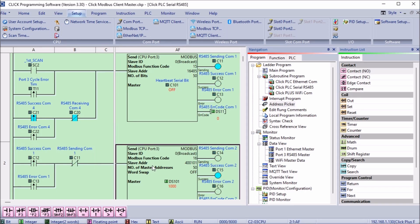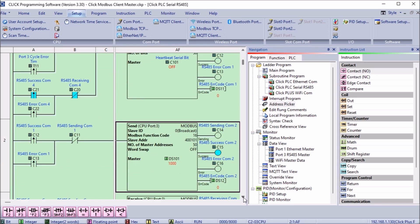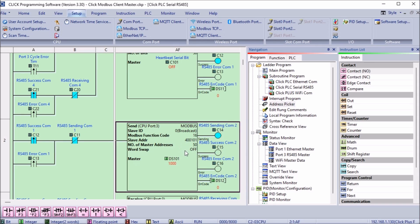Our next send instruction will use the write multiple registers. The starting slave address will be 400101 which is DS101 in the Click PLC. We will write 50 registers. Registers DS101 to DS150 from the master PLC will be written to DS101 to DS150 of the slave PLC.